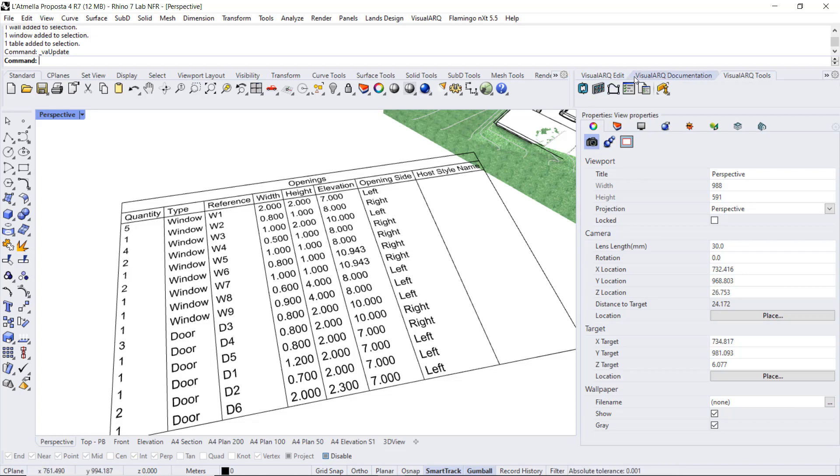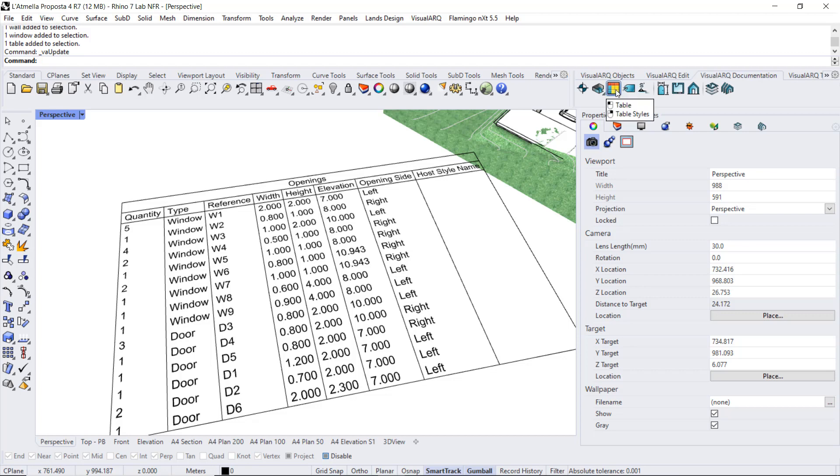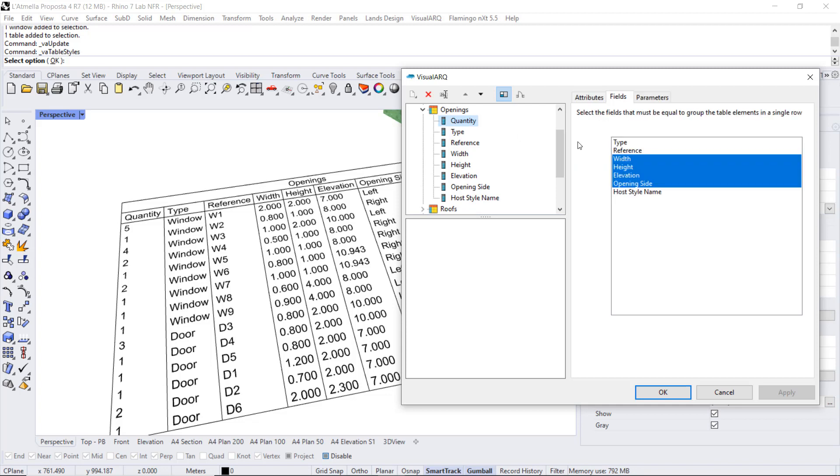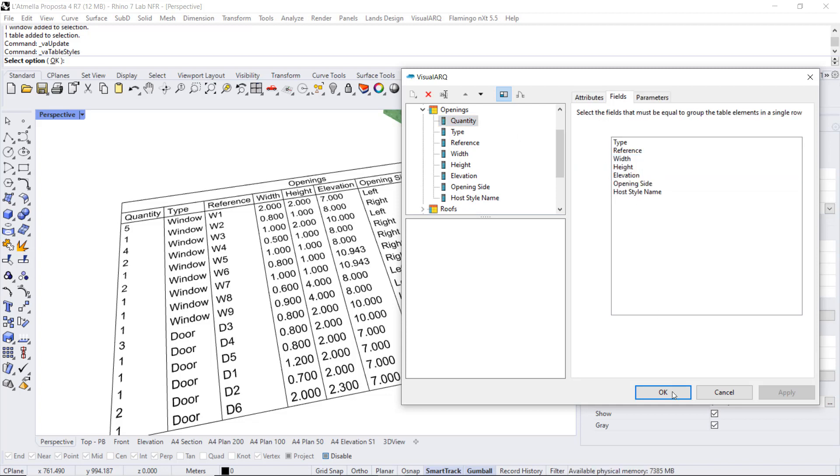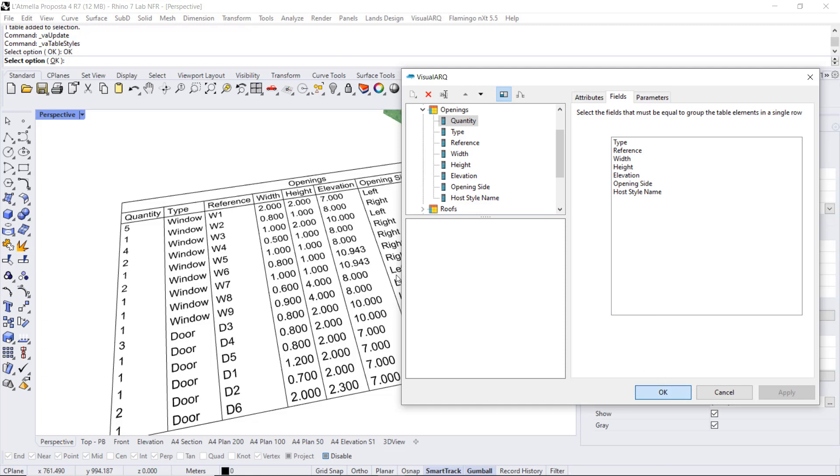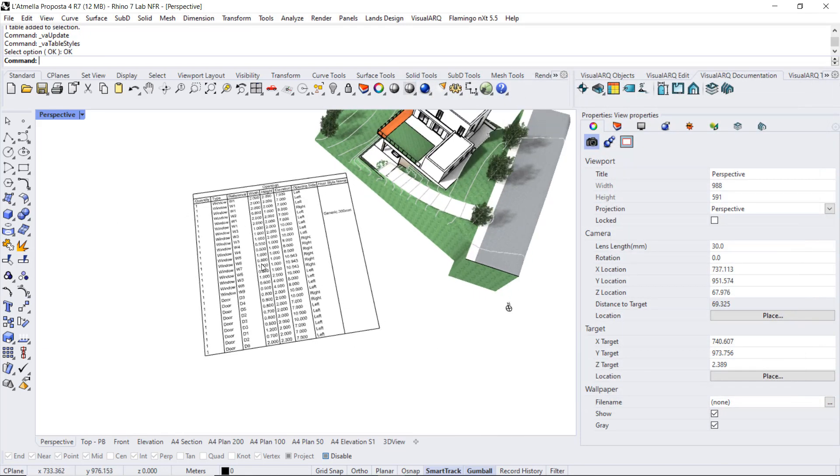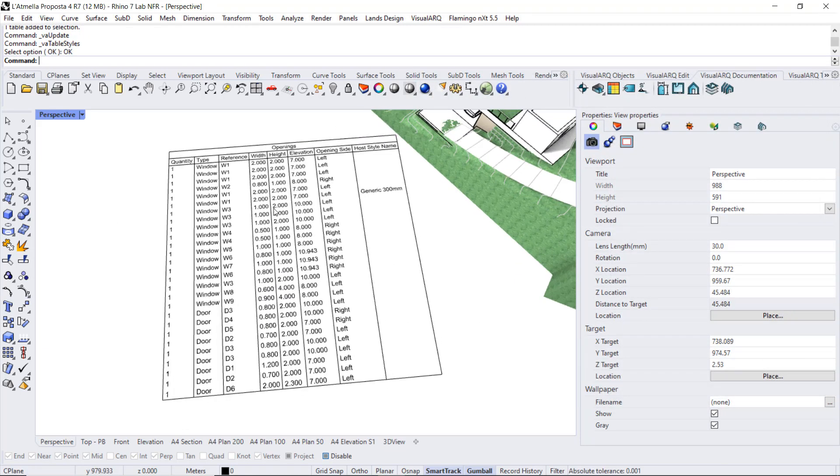So we go back to the table styles, expand the openings, select the quantity field, and here we are going to uncheck all these properties. We click OK, and we will see the list of all doors and windows individually with the one to which we assigned the host style name value.